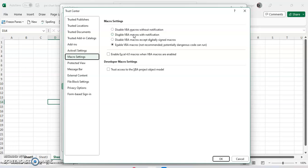So whenever you open a sheet and you have a macro that otherwise would automatically run, it's going to give a message to say, hey, macros are disabled.